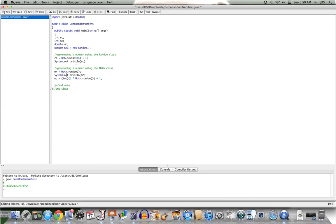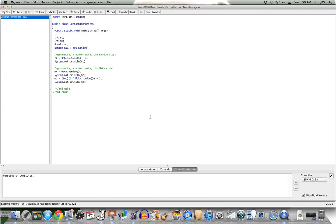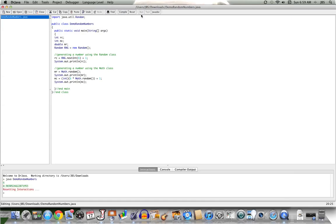We'll put into mc what we get when we call Math.random, multiply by 6, truncate by casting to int, and then add 1. Let's print that to the screen. As we run this, the number printed will always be in the range of 1 to 6, which simulates the throw of a six-sided die. Here I've got 1, and here's a 2 — it will always be within that range.